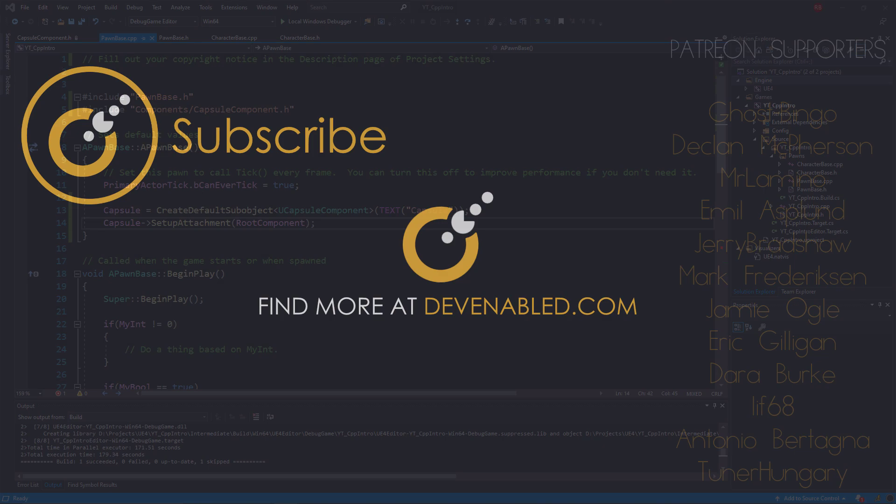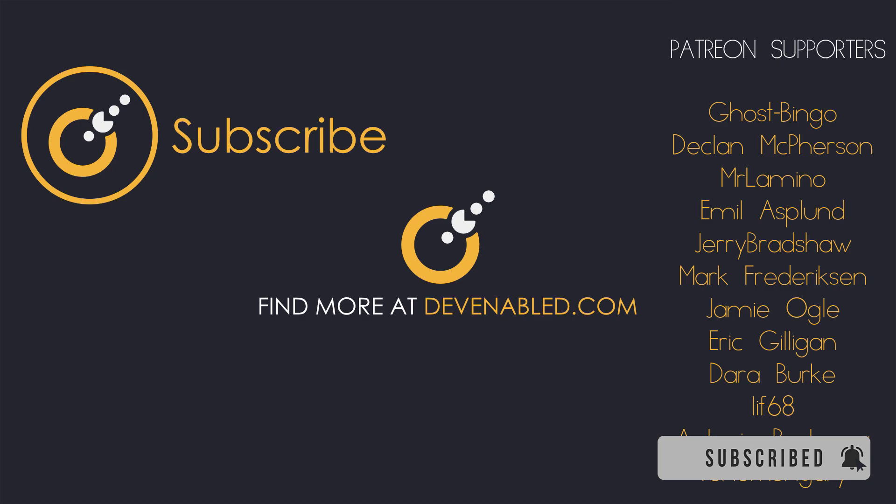A big thank you to all of my Patreon supporters—it's your support that allows me to keep making content like this. If you wanted to show your support for the channel for as little as one dollar per month, do check the link in the description below. As ever, thanks for watching and I will see you all next time.